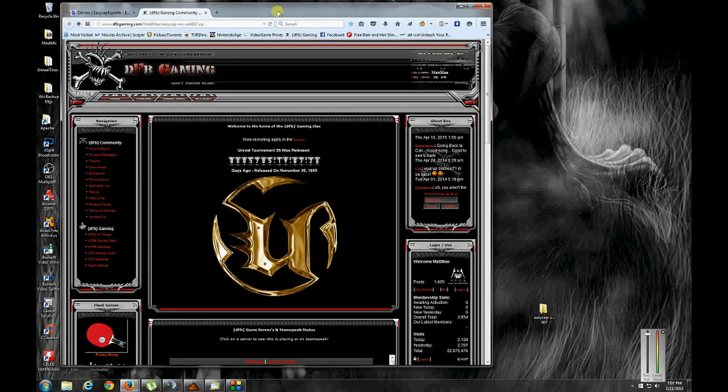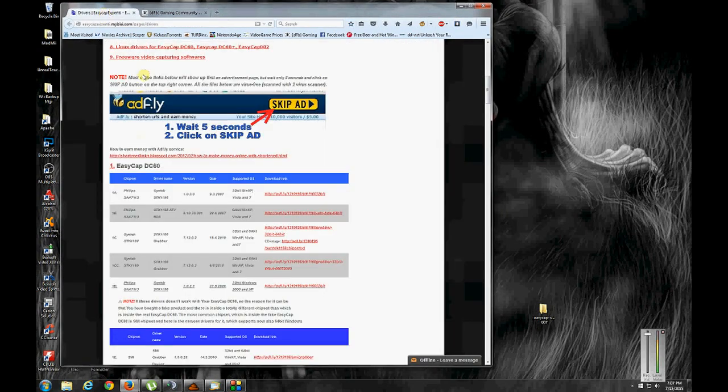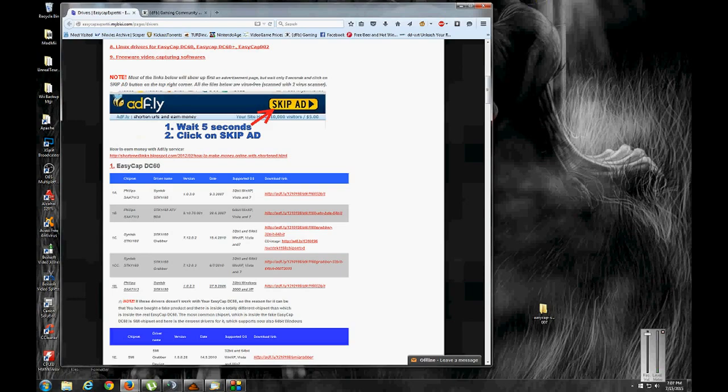Anyways, that's the best advice I can give you on how to get this card to work on Windows 7 64 bit. Hopefully this helps somebody. Thanks for watching.